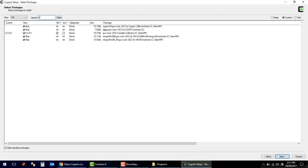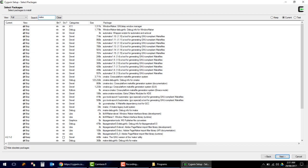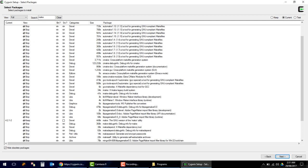Next, search for g++ — the GNU Compiler Collection. We will install version 5.4. Then also install 'make' — the GNU make utility.